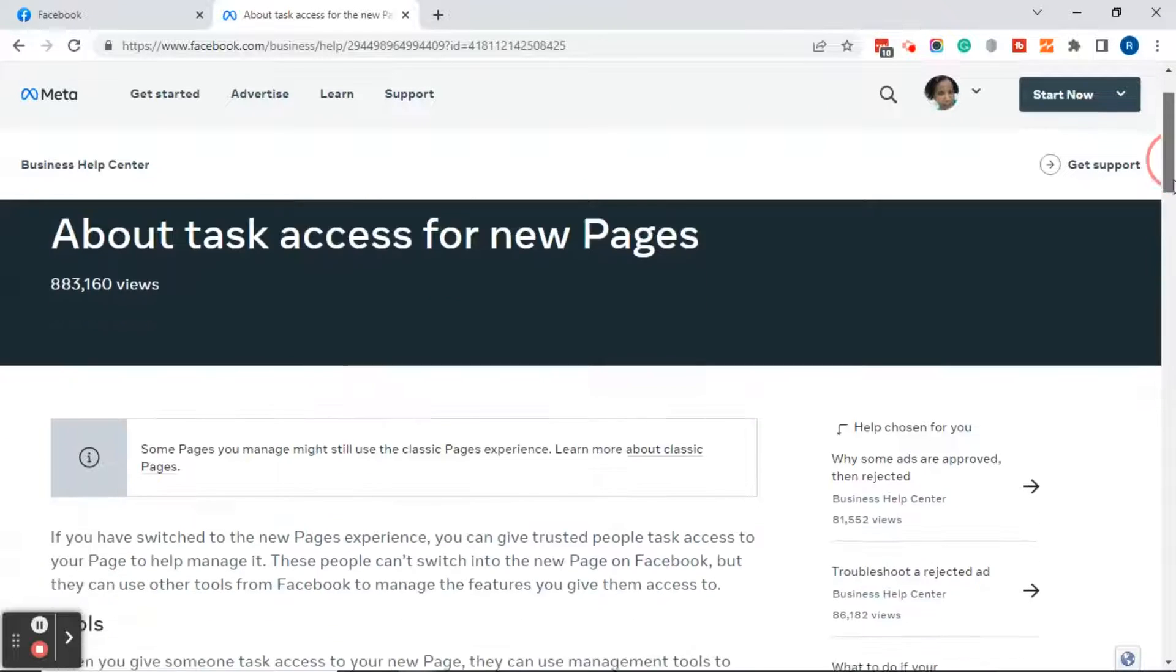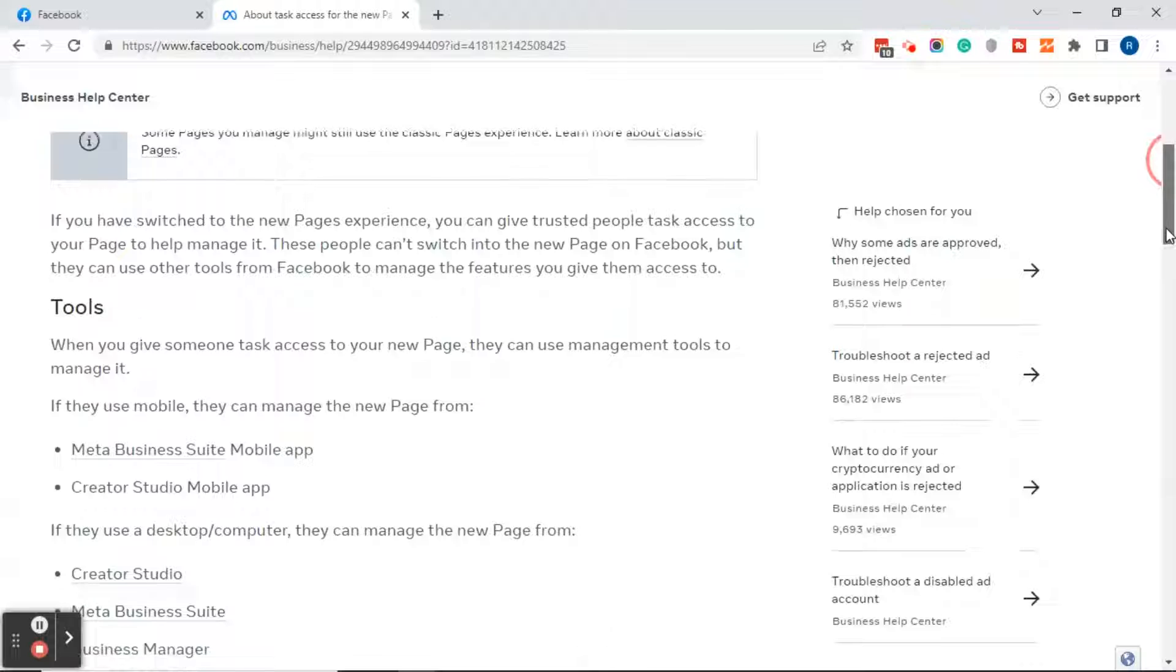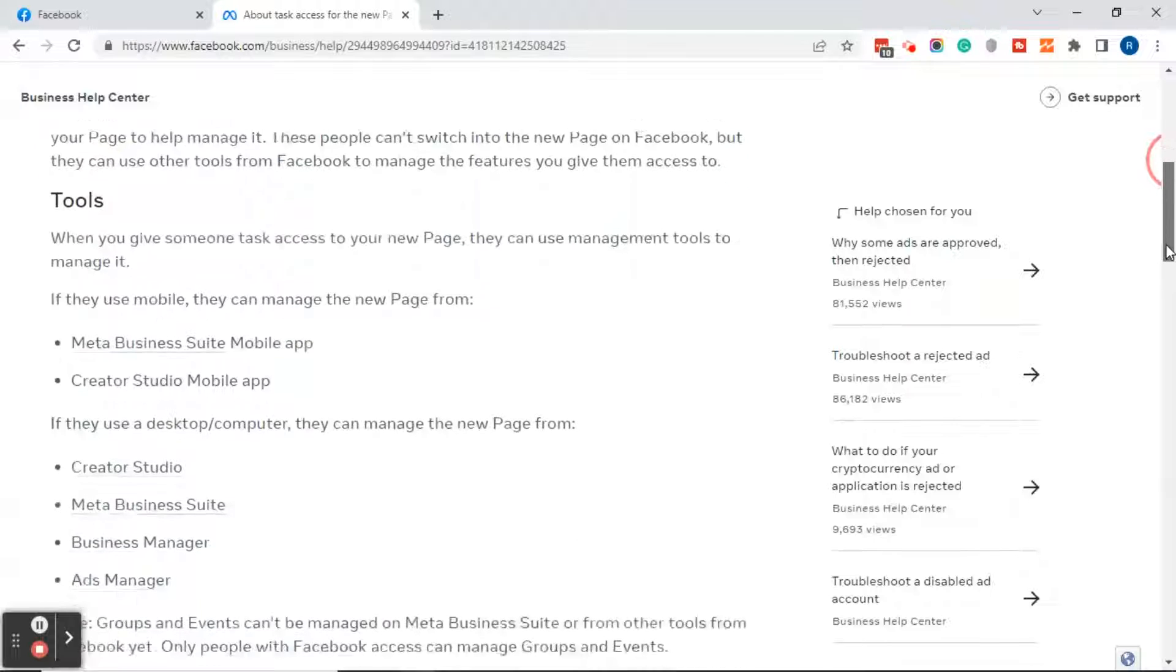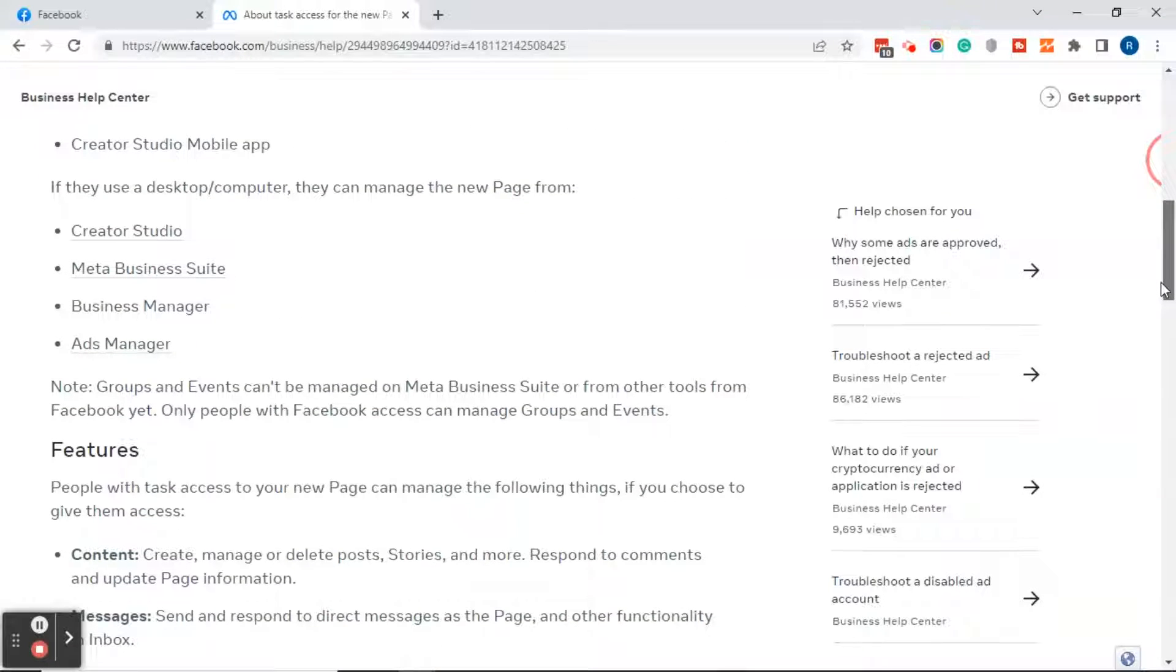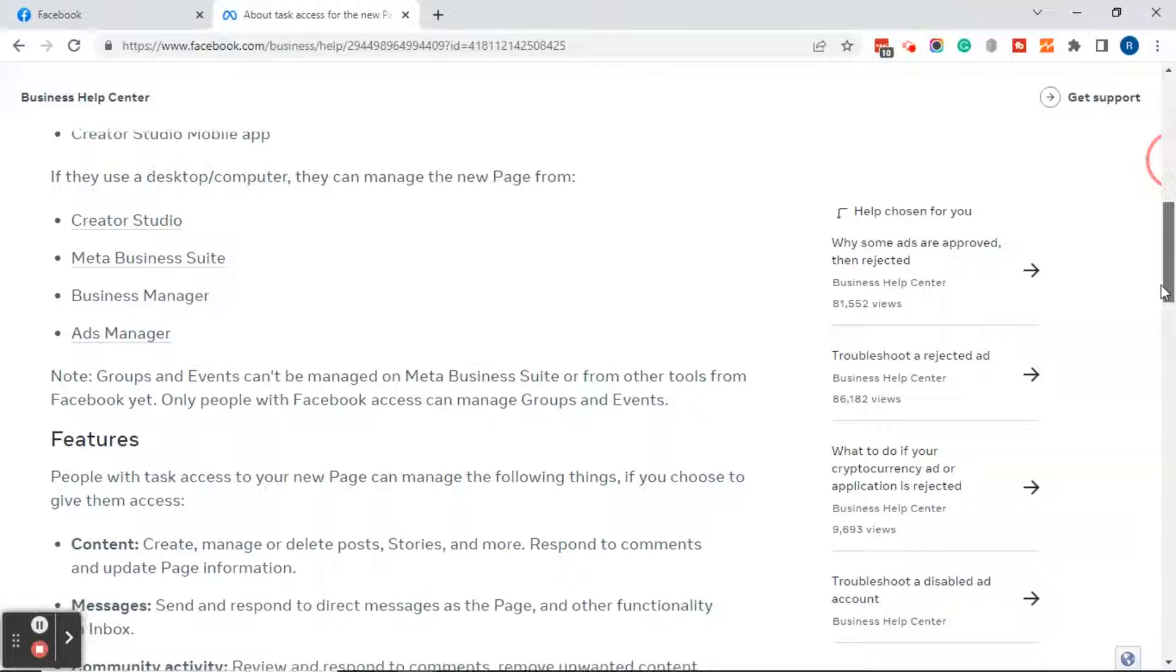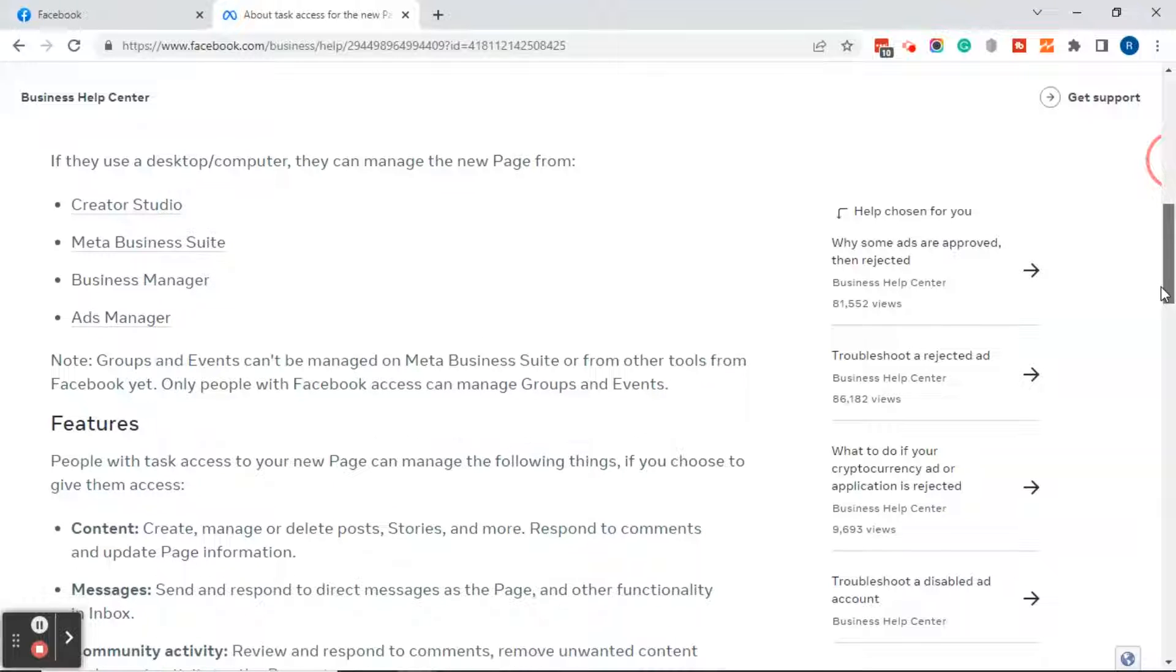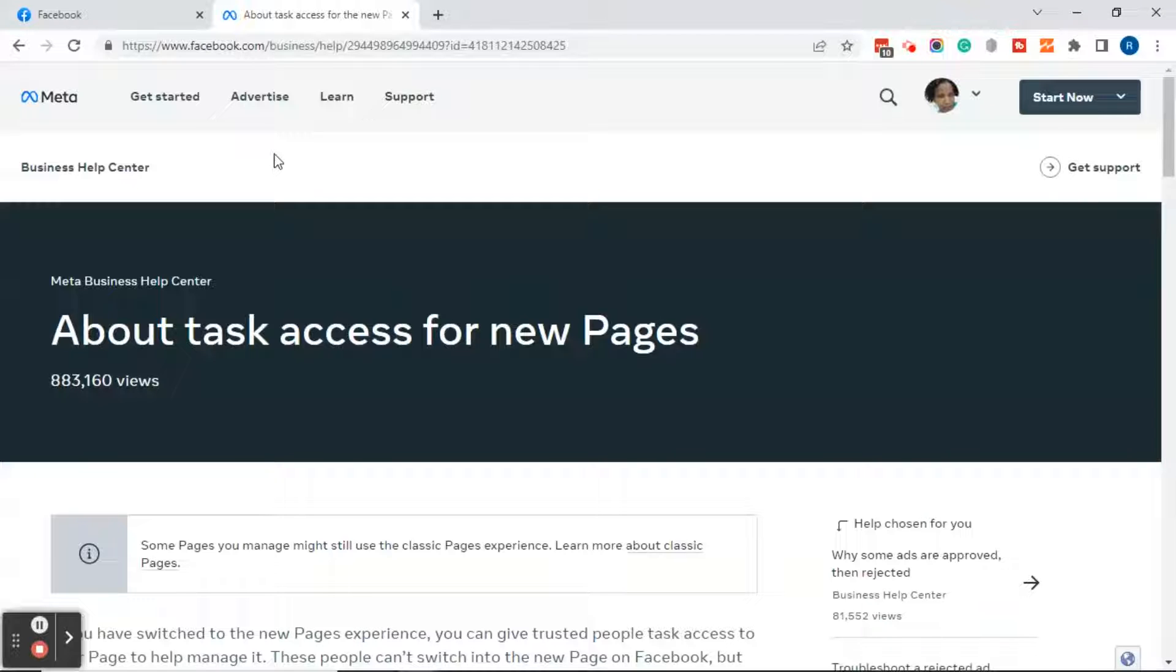Now you can scroll through this page and learn about the different tools: Creator Studio, Mobile, Meta Business Suite, Business Manager, and Ads Manager. That may answer some of the questions that I've been receiving in my YouTube comments regarding Facebook's new page experience.